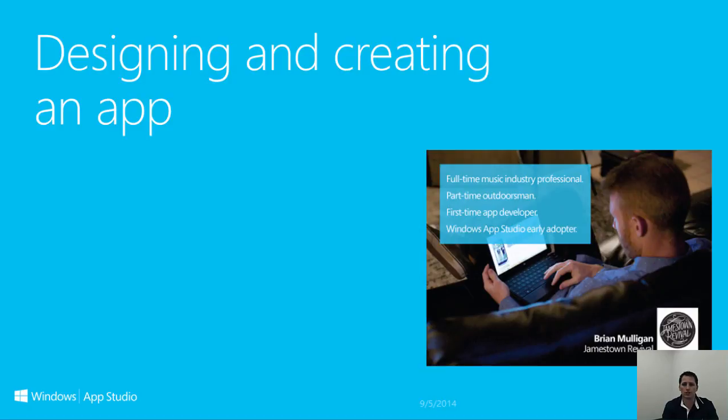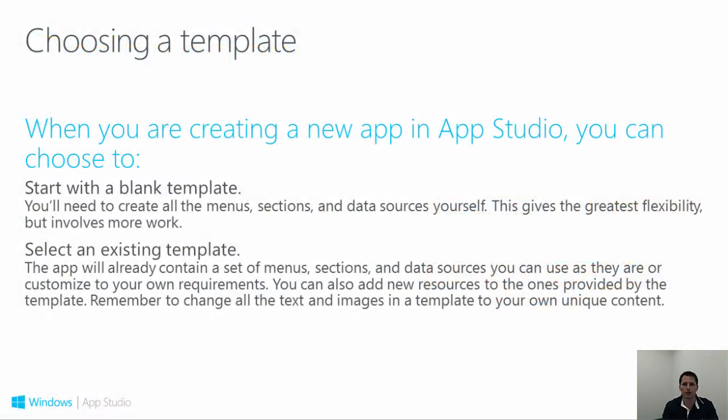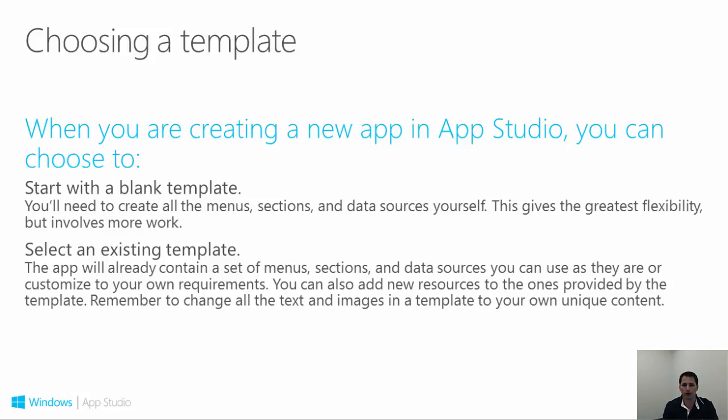When setting off to build your app, your first decision point is whether to leverage one of the existing templates or start from scratch with the empty app template. App Studio provides a library of templates that cover several of the common types of informational apps you might want to create.